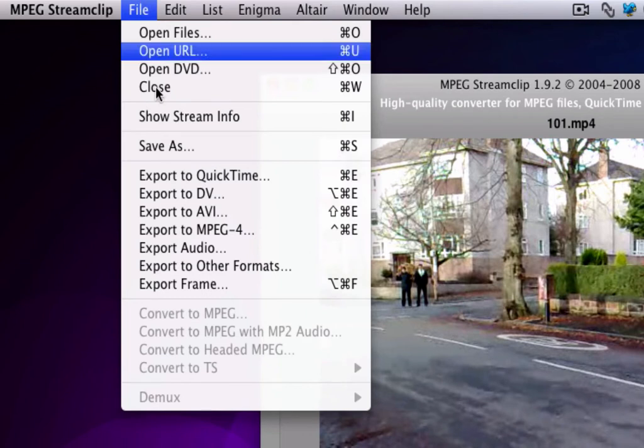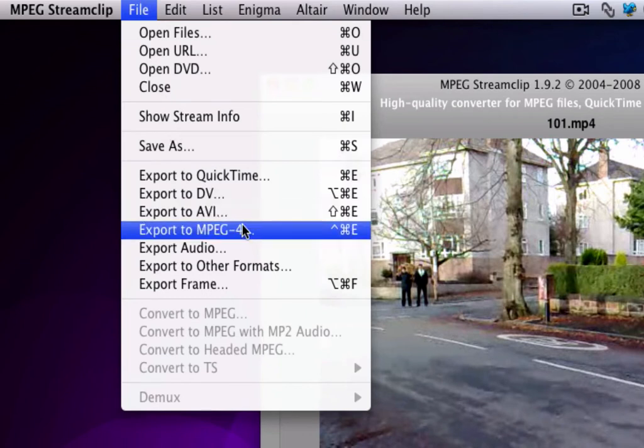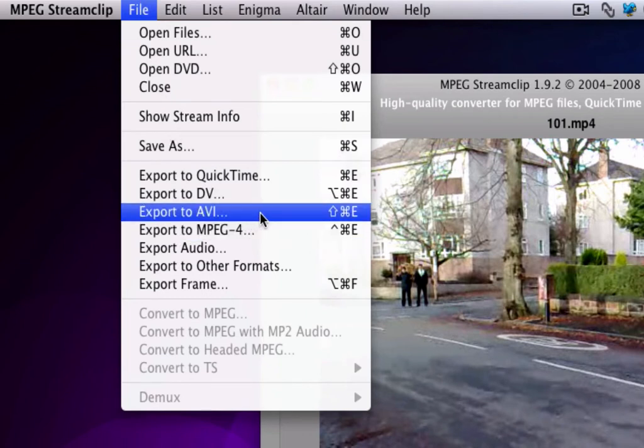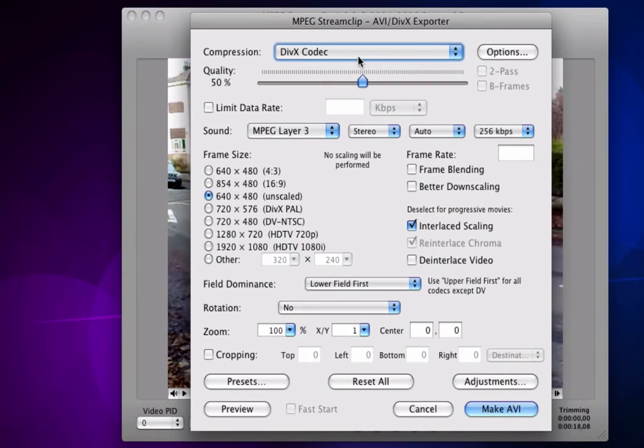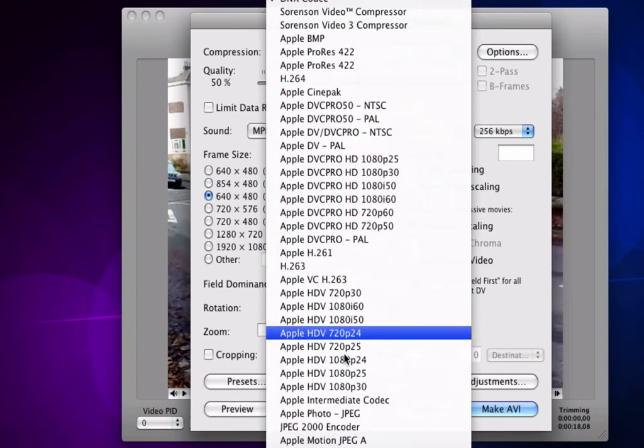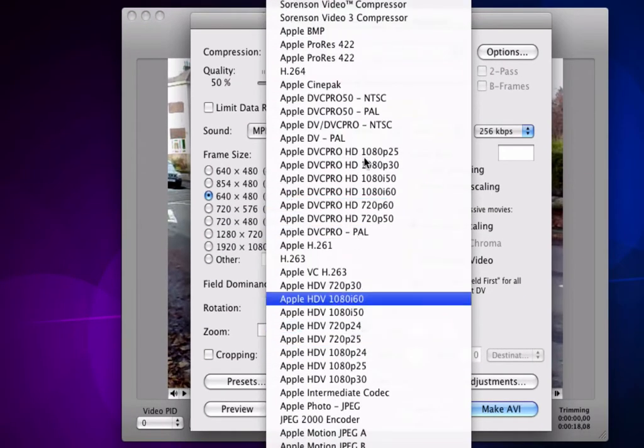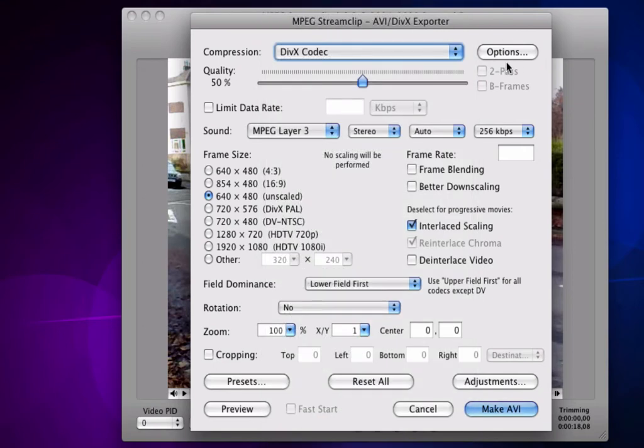Once you've done all the editing and stuff, you can export it. I'm just gonna choose Export to AVI. Get all these codecs. Choose wherever. And go options.